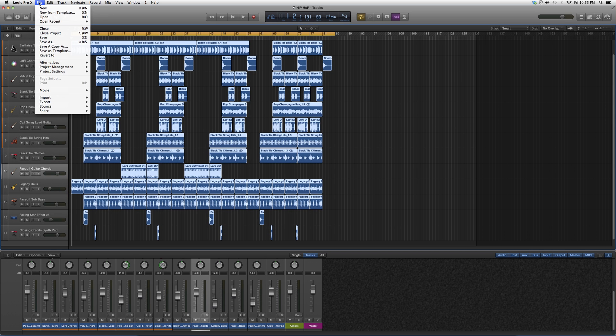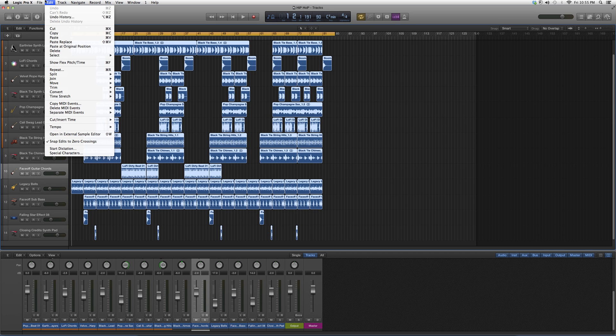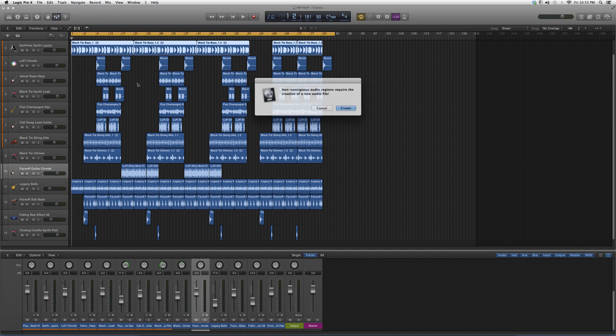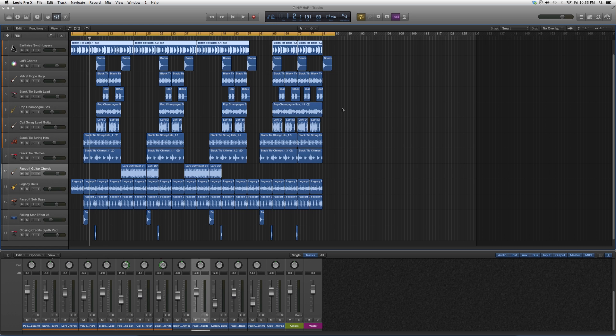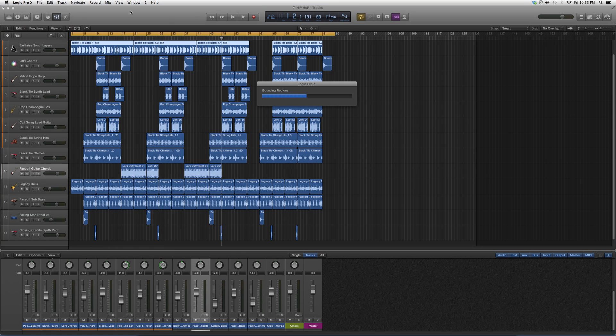You're going to go to Edit—sorry, you're going to go down to Join, and you're going to go down to Regions Per Track. As soon as you click this, it's going to say 'Non-contiguous audio regions require the creation of new audio file.' Just say Create.